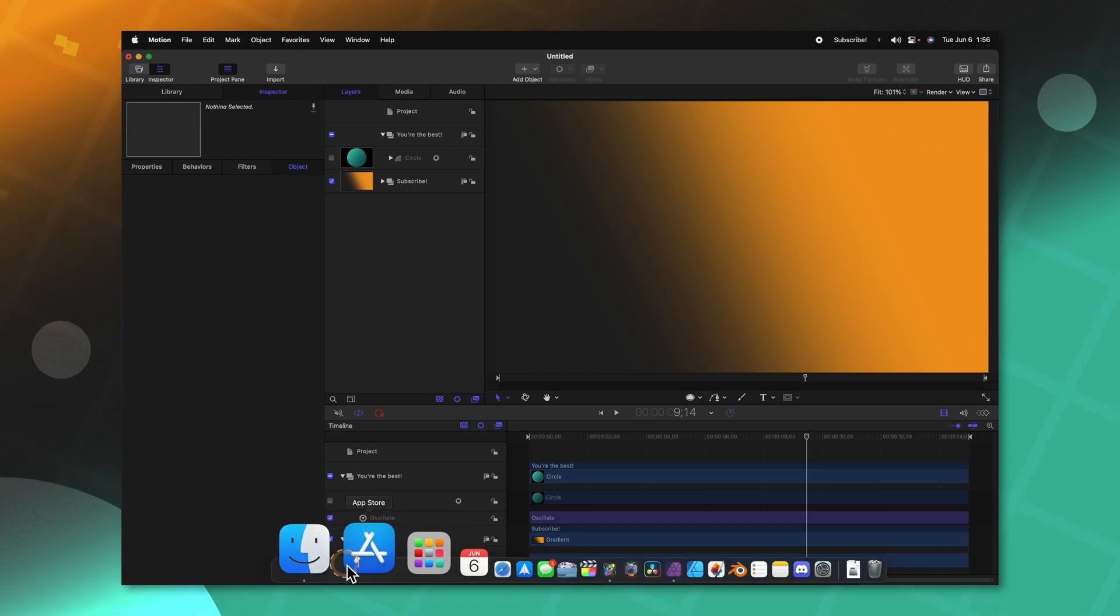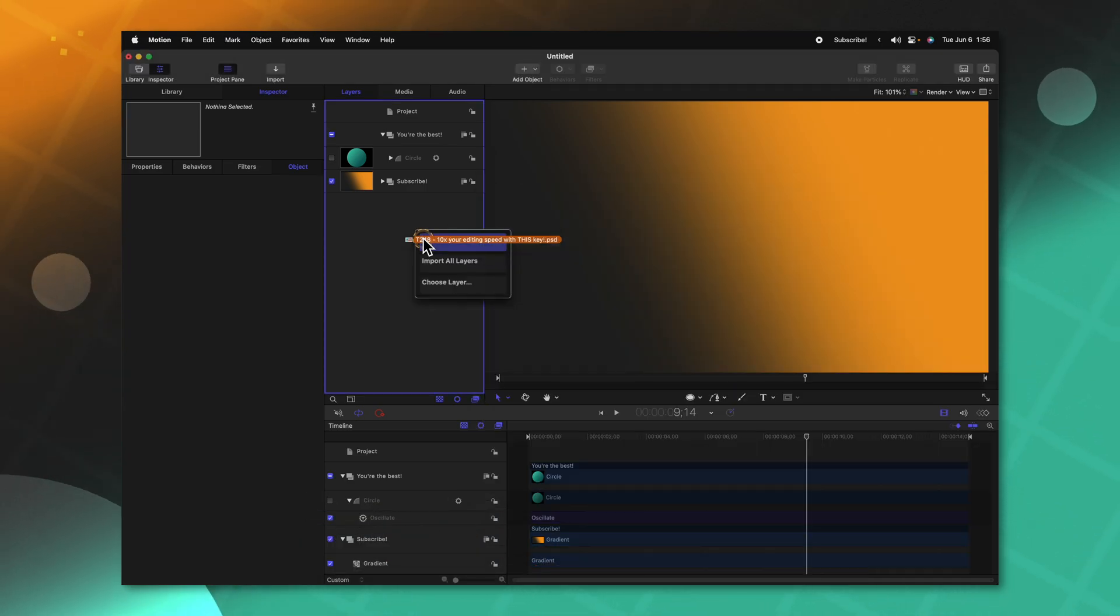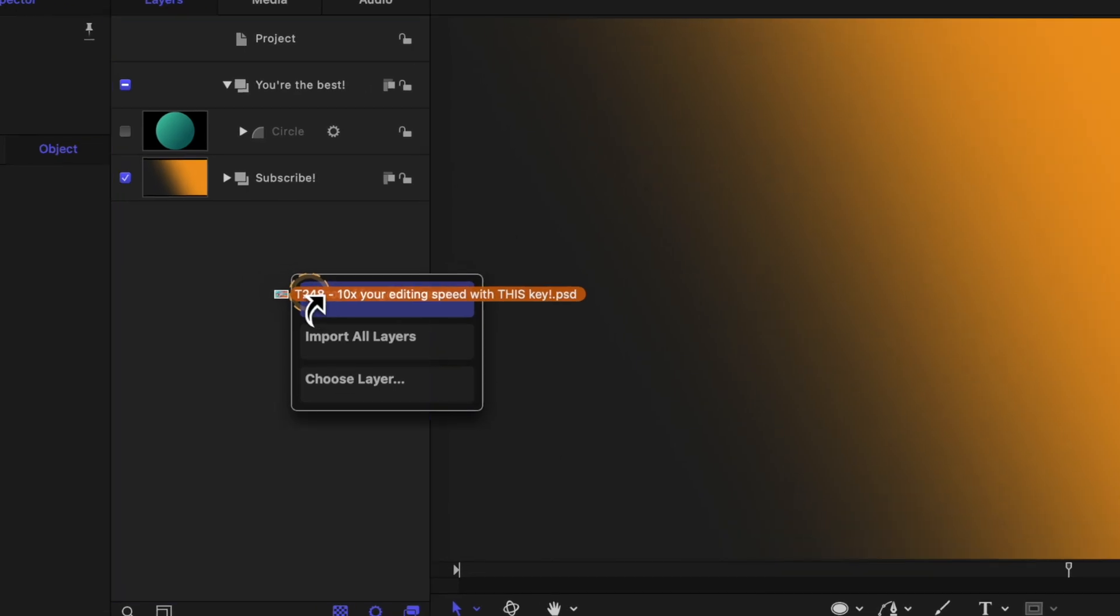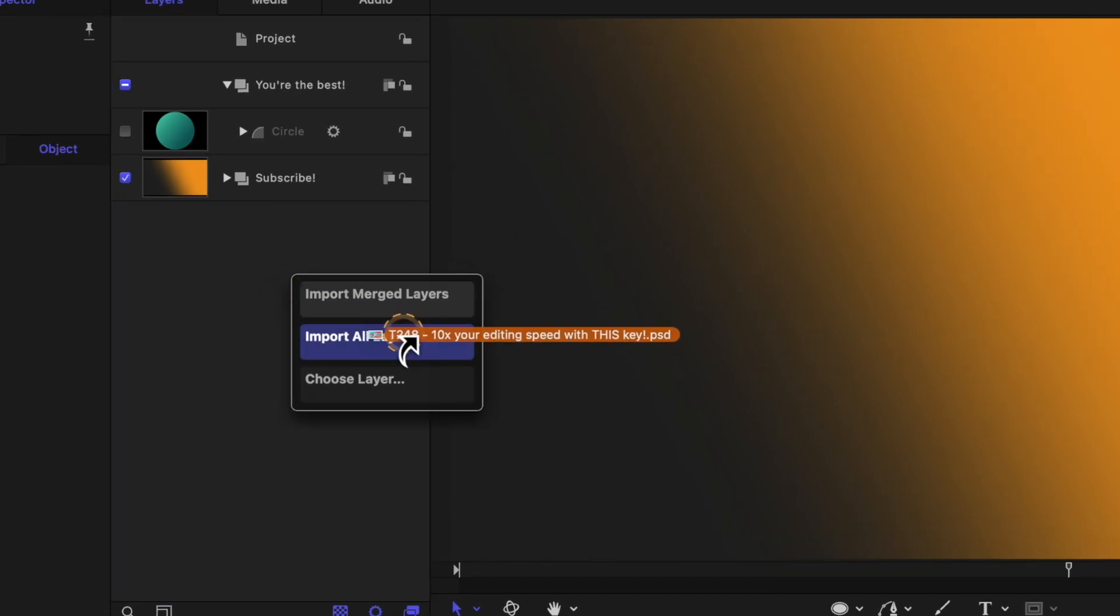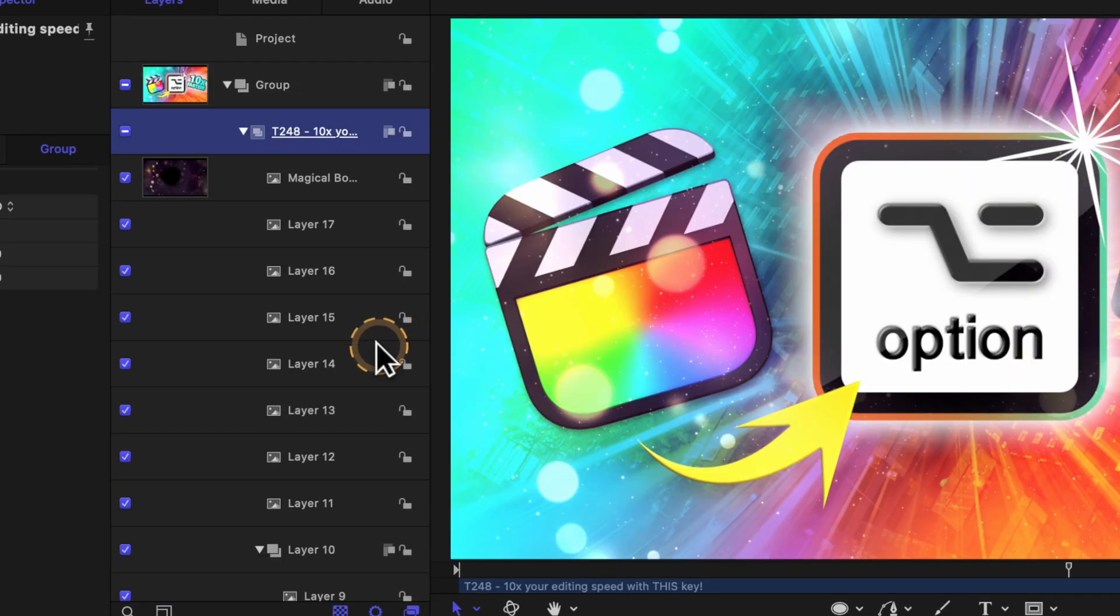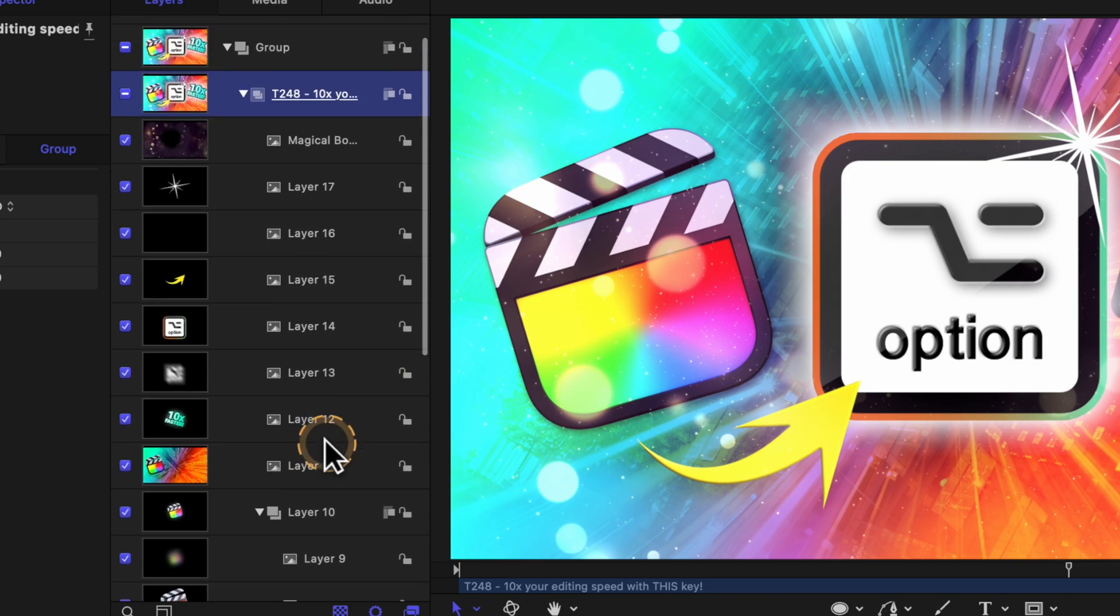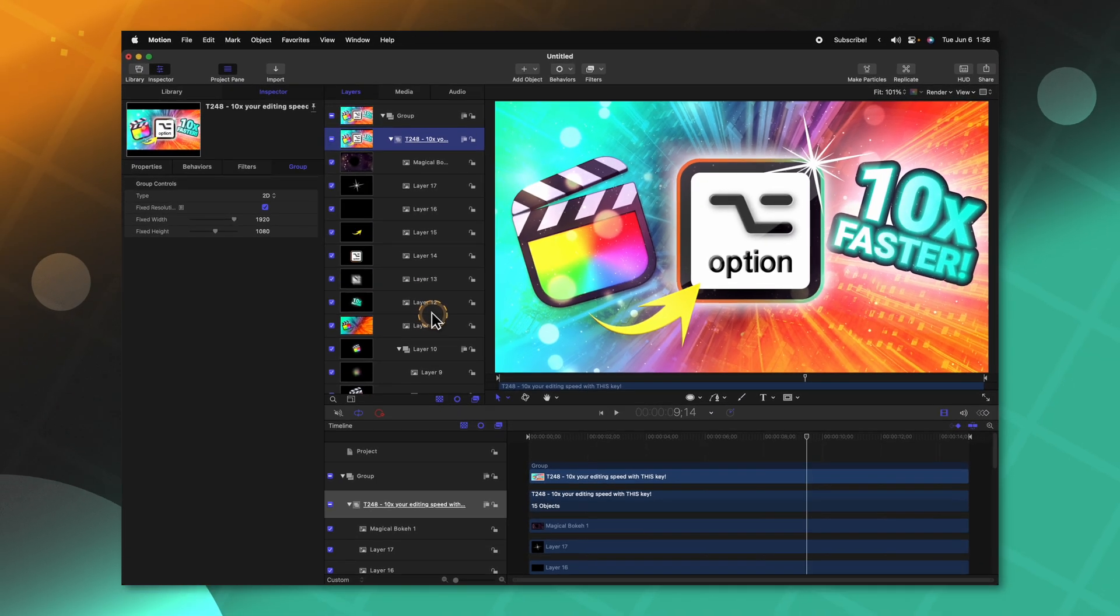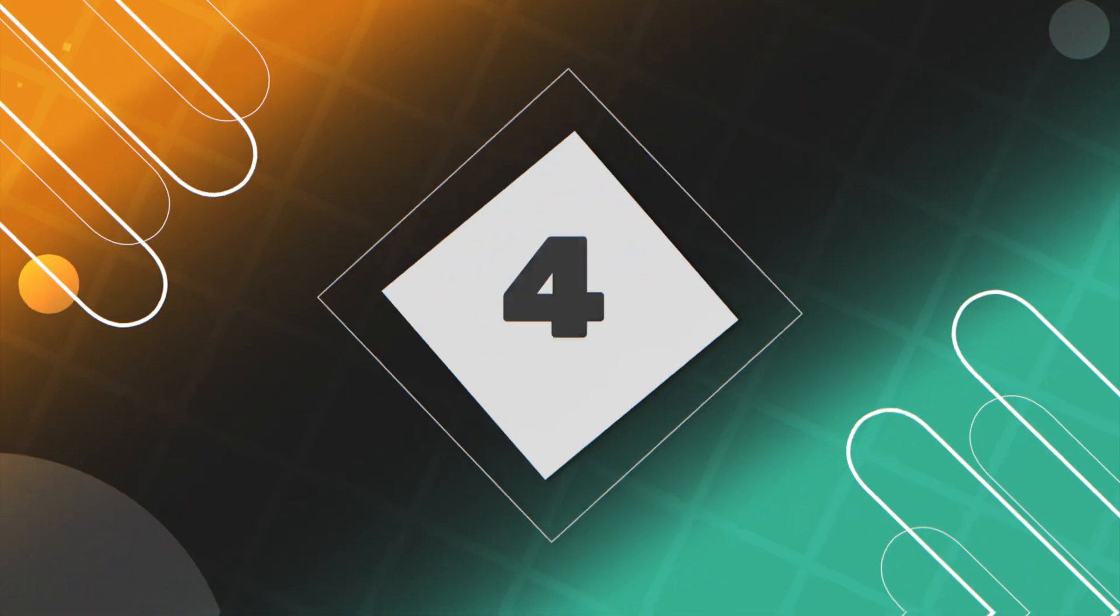But you can also from Finder, click and drag and hold it over this window. Then in here, you can choose import merged layers, import all layers or choose a specific layer. And all of those layers will show up perfectly in Apple Motion.